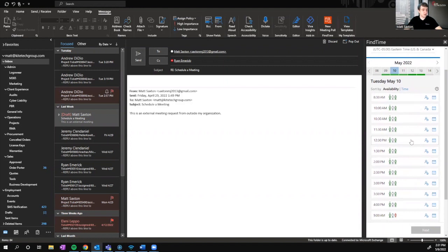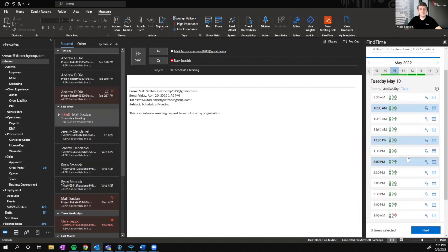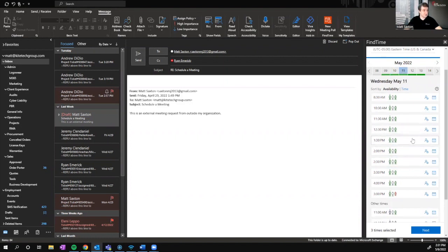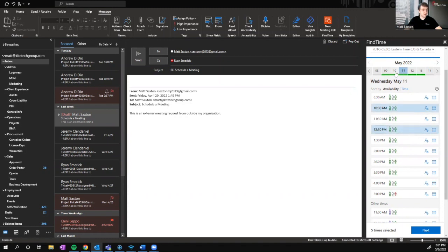Let's select a few times for our client to choose from throughout the day. And just in case Matt number two is a busier guy than I am, let's give him some options for Wednesday as well. You can do this just by clicking Wednesday and selecting some times. It actually doesn't get rid of the times you've already selected, so you can select multiple days to offer them.